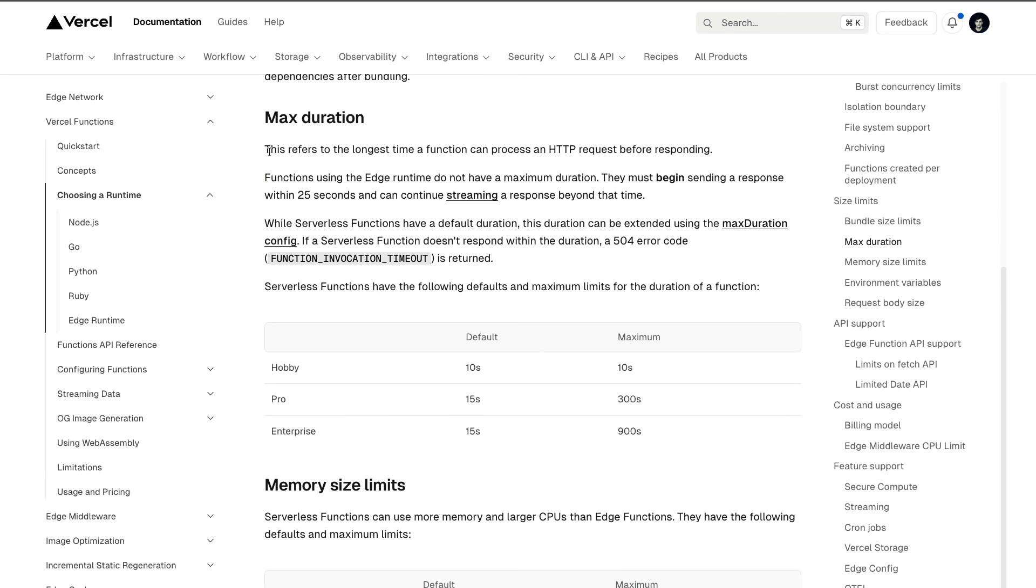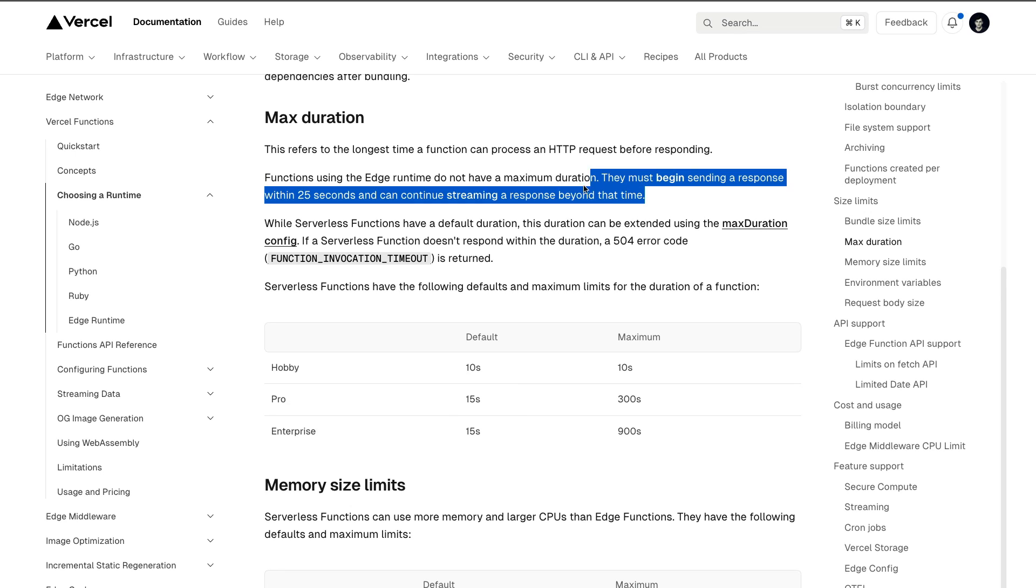If you take a look in their documentation, if you use edge runtime, you do not have maximum duration, as long as you begin sending a response within 25 seconds and can continue streaming the response beyond that time.